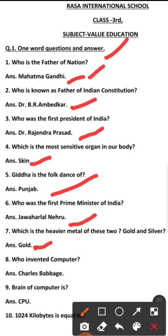Number 8: Who invented the computer? The answer is Charles Babbage.